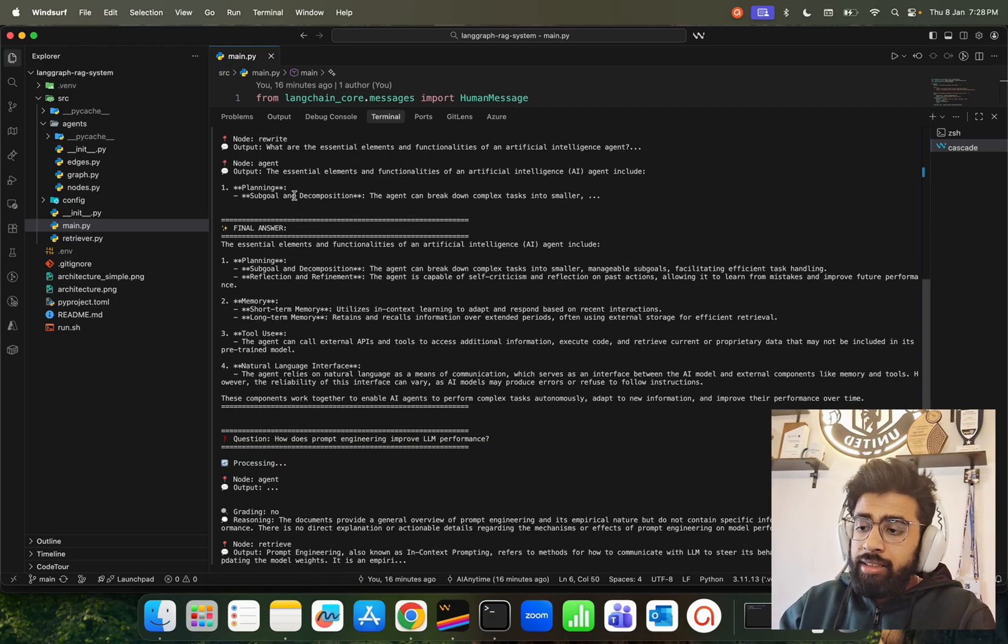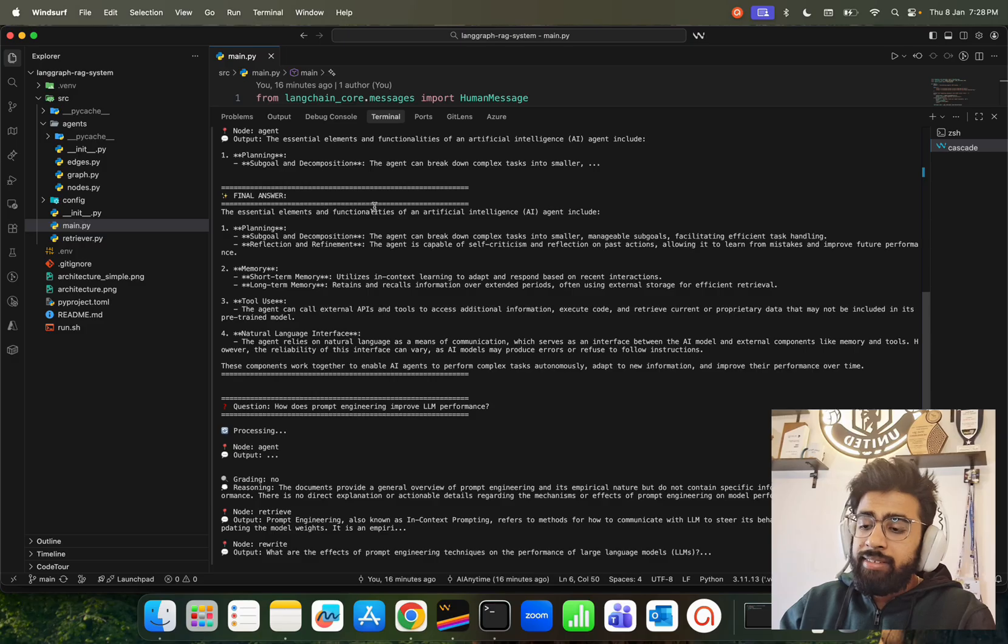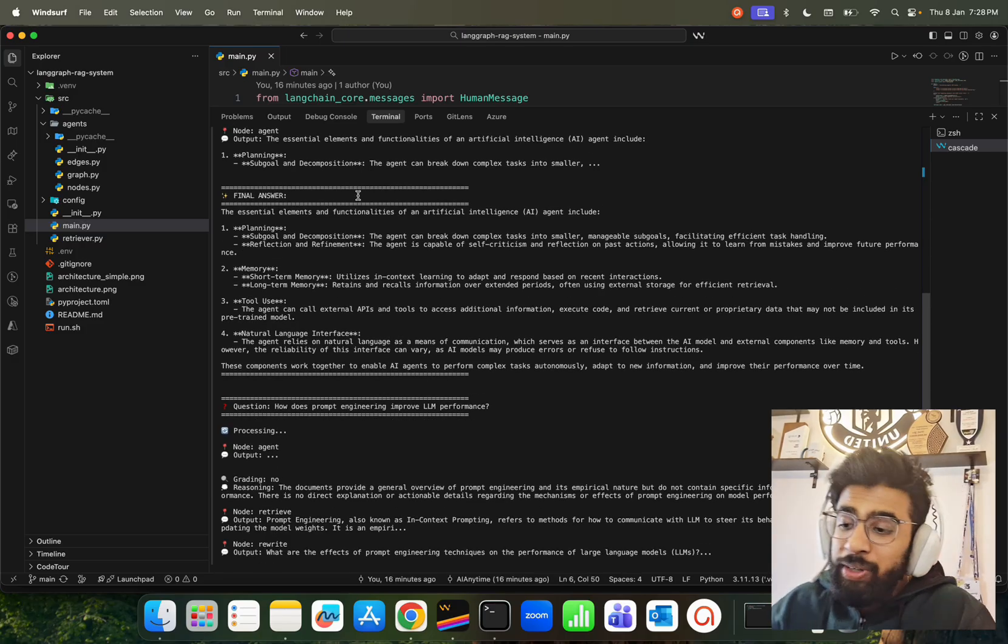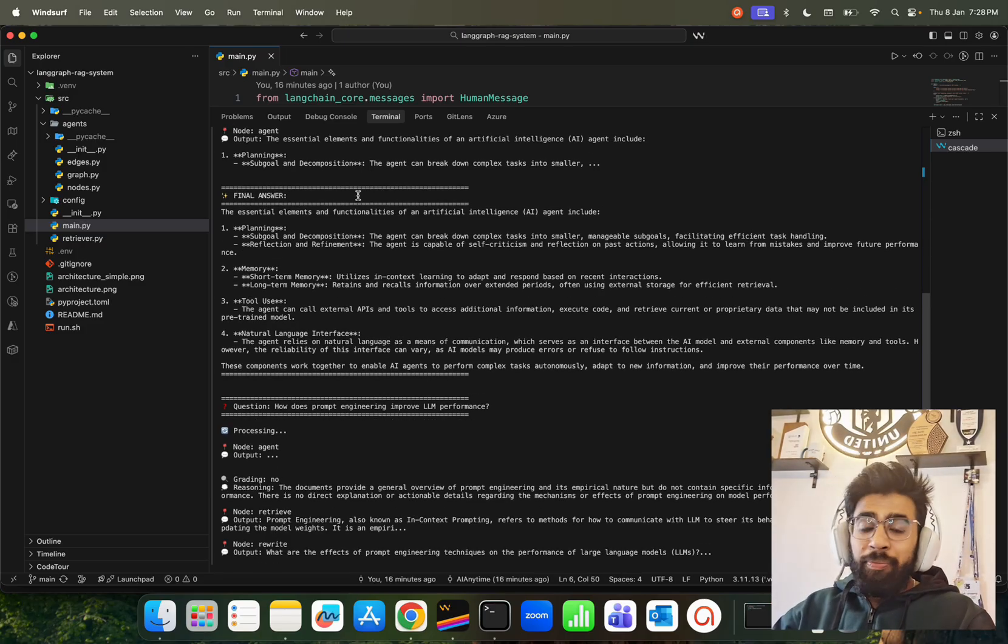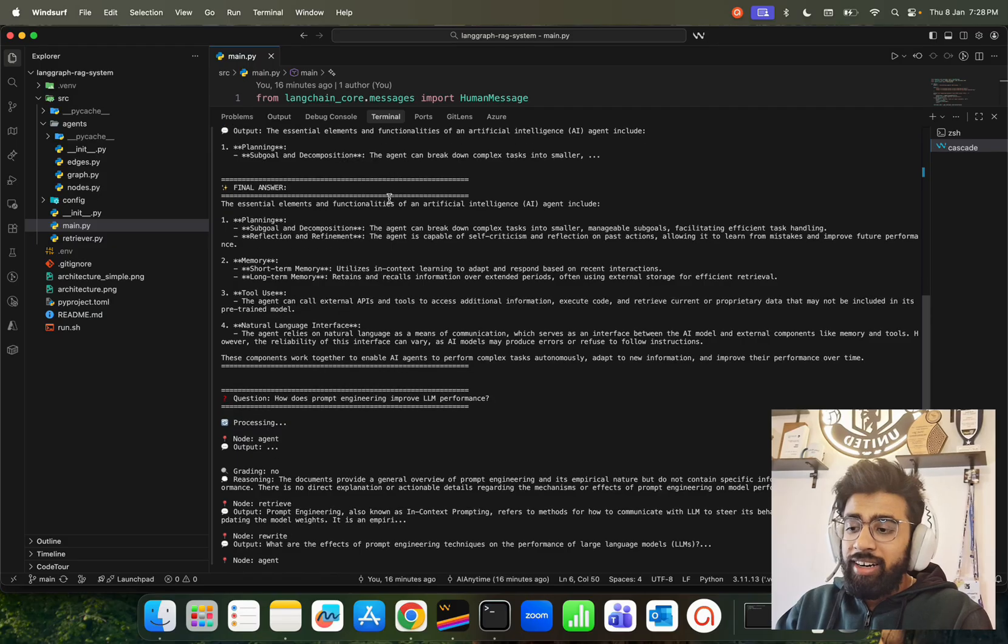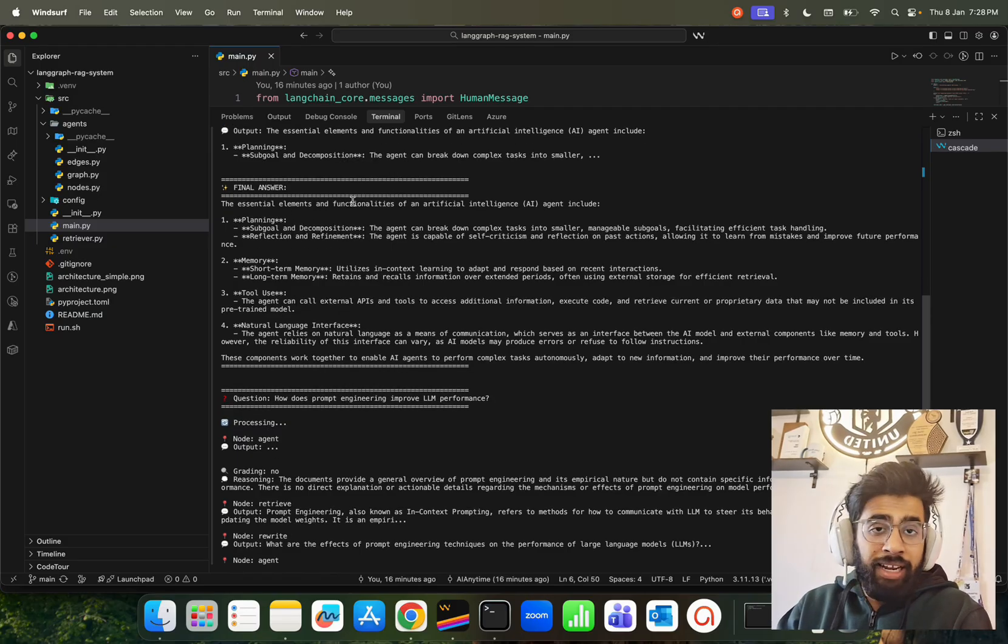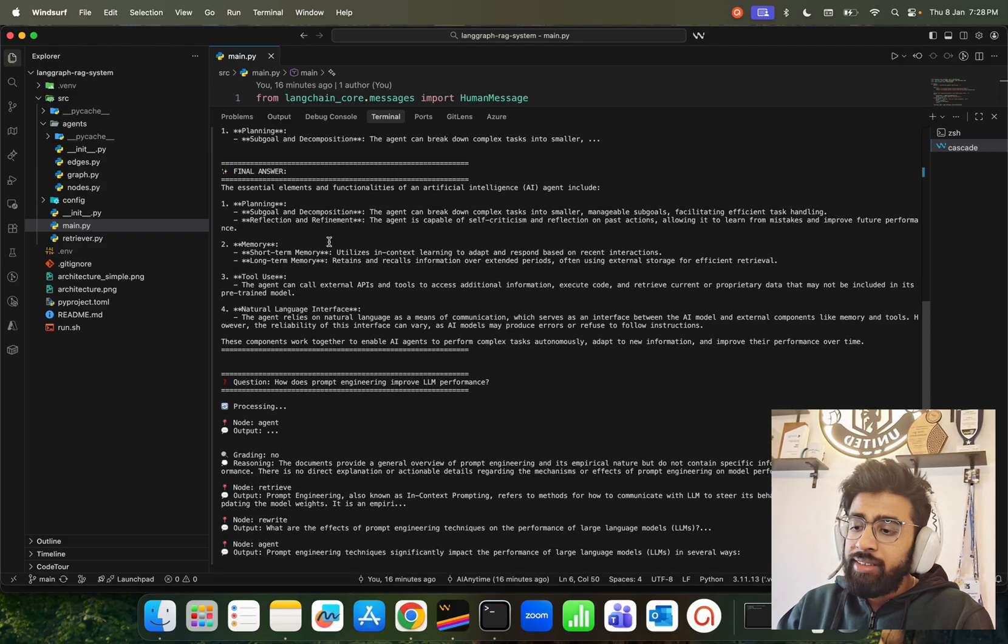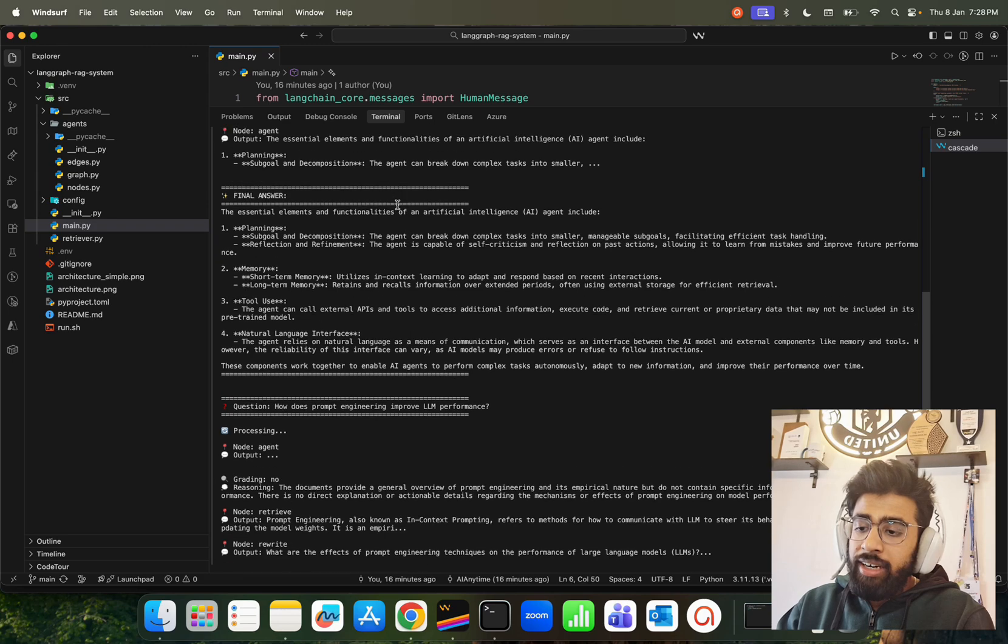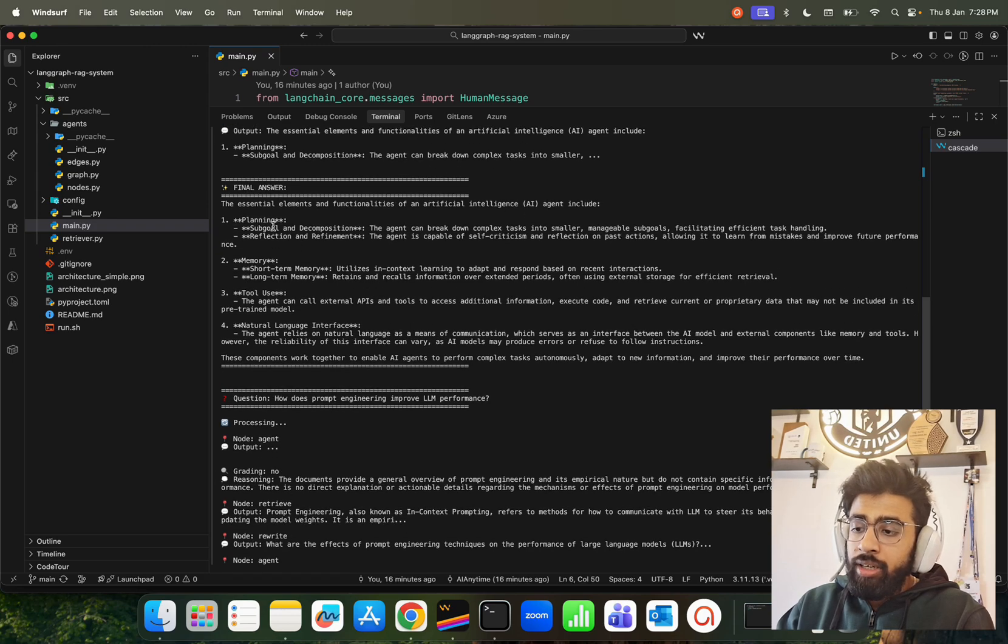And then it gives you the output - such a nice way to bring the atomicity over here when you rewrite the query and get a better answer. If you look at the final answer, it says 'The essential elements and functionalities of an AI agent include planning, memory, natural language interface,' and so on. That's for the first question.